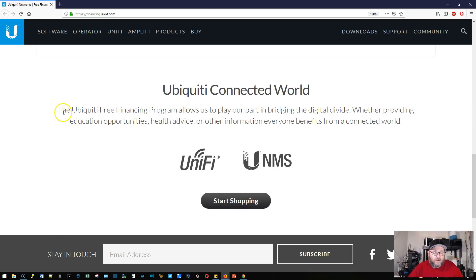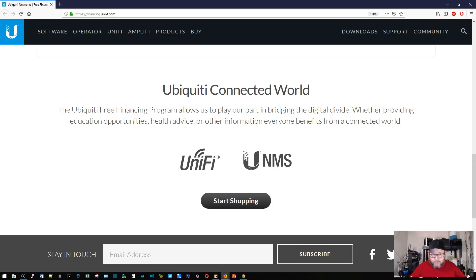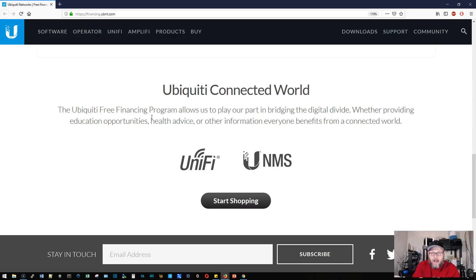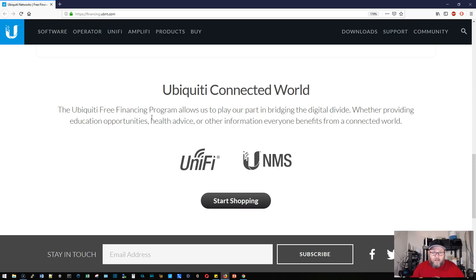The Ubiquiti Free Financing Program allows us to play a big part in bridging the digital divide, whether providing education opportunities, health advice, or other information. Everyone benefits from a connected world. Ubiquiti impacts a lot of people's lives every day positively by being able to provide this equipment at a reasonable price to provide connectivity to people who may not otherwise have connectivity.